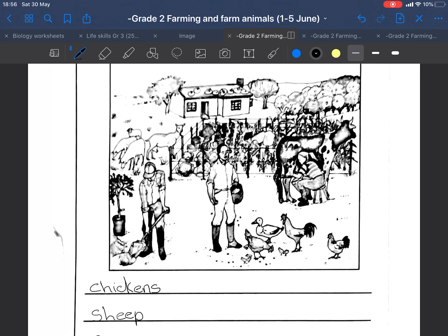I see a fruit tree — they are planting their own fruit trees so that they can have fruits. So that is all we have on our farm in this picture. Enjoy coloring in your farm picture until the next lesson. Goodbye!